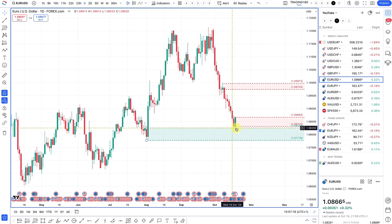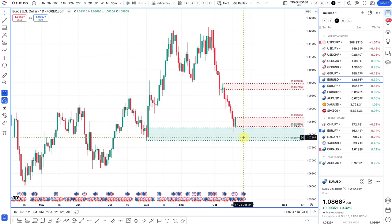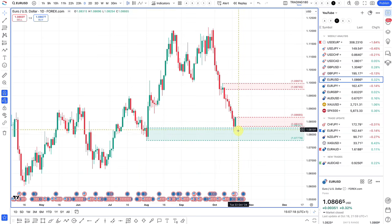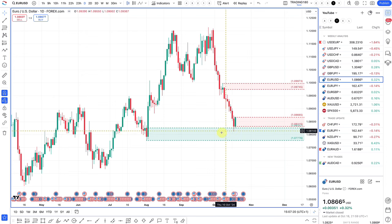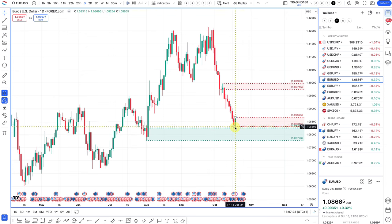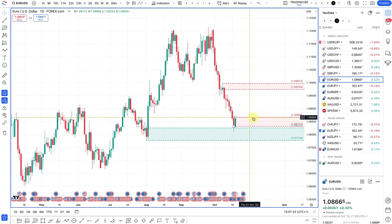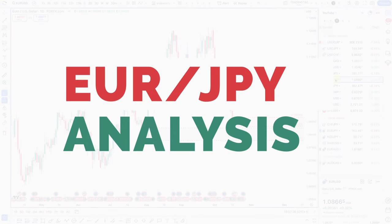If you are looking to buy the euro right now, this demand zone is actually a really nice technical area to look for buy trades. But I think the dollar has the edge over the euro.